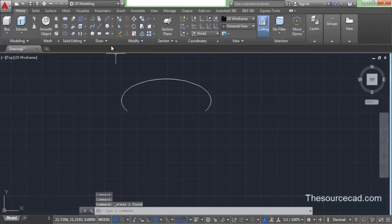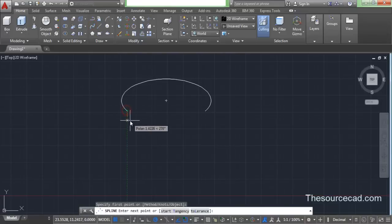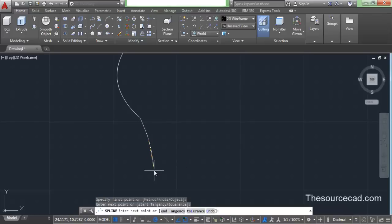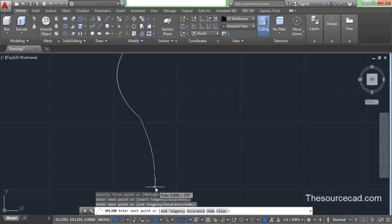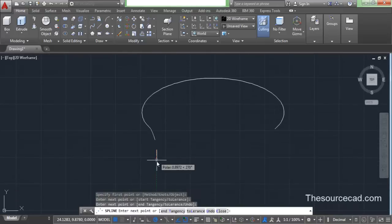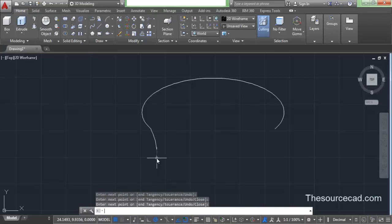Now we need to manipulate this ellipse, so go to spline and add a spline starting from this corner point. Take a look at the geometry I am making right now and try to make your geometry similar to this one. Okay, so here we have this spline.